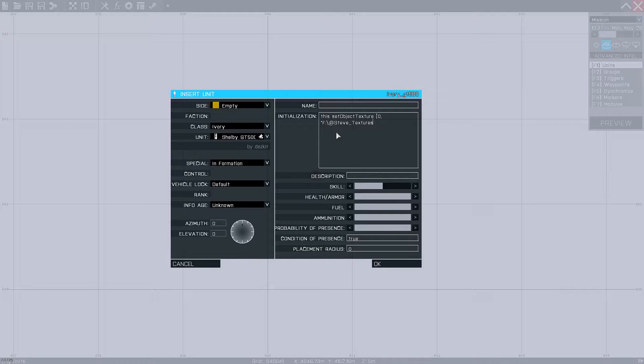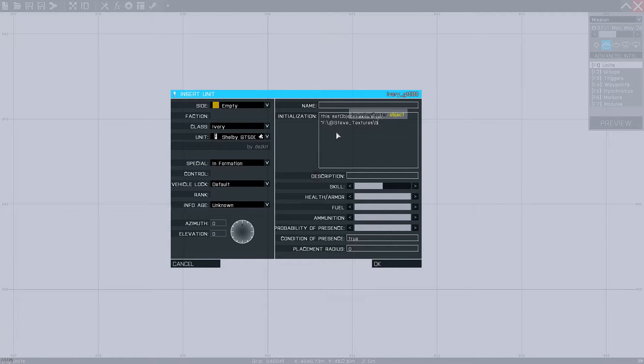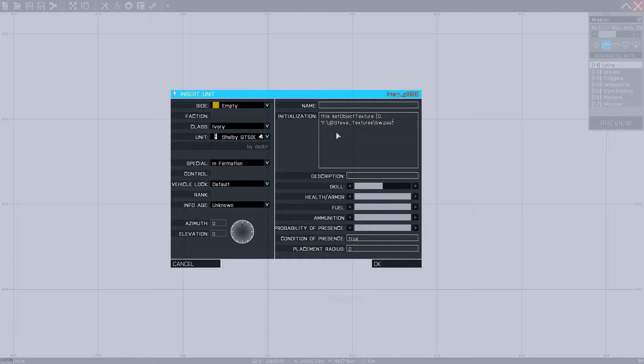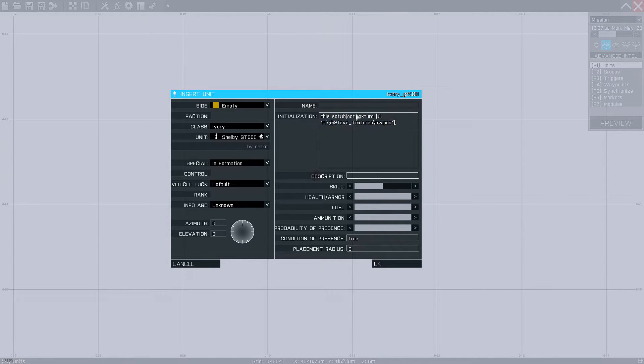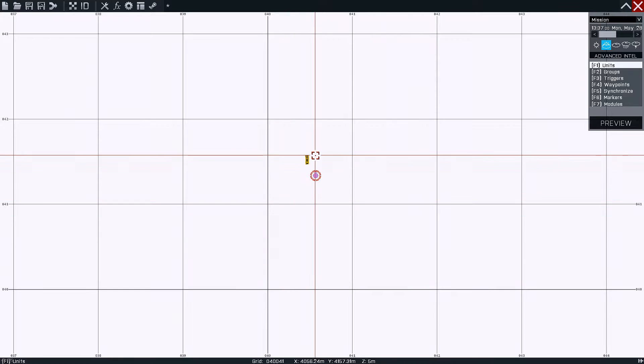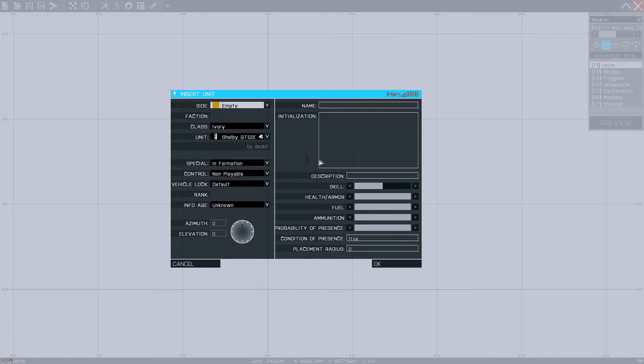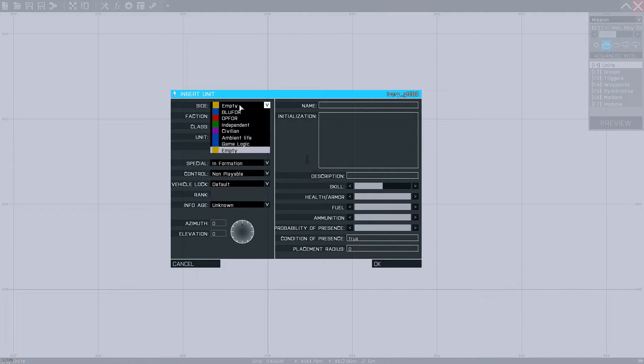So here's where mine are saved. And we'll do dw.paa. And for ease of typing, copy all this. And we'll place another one here.